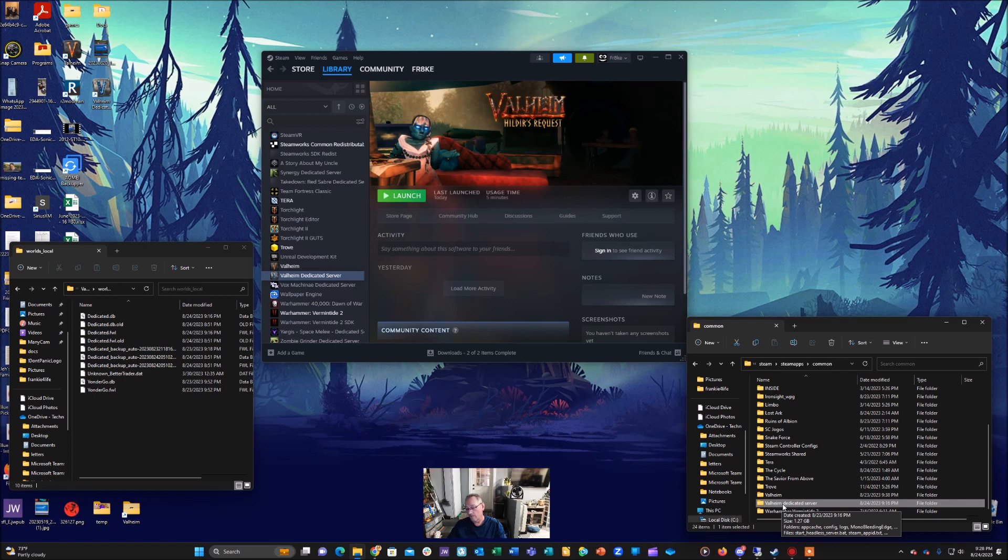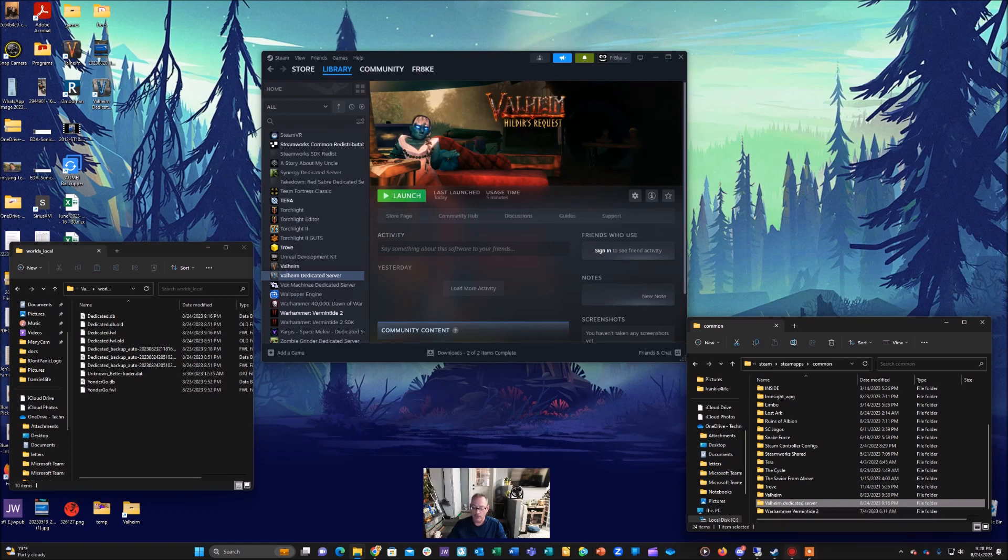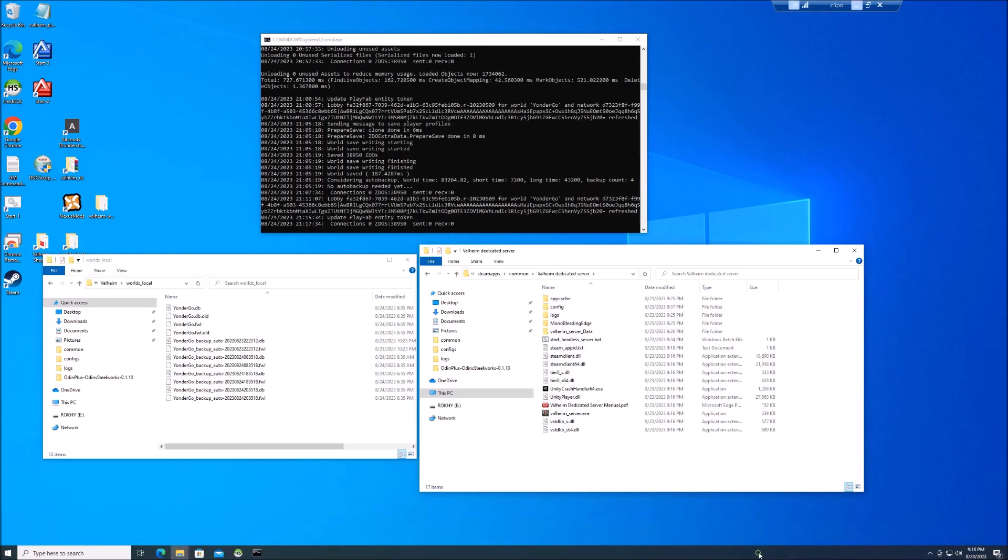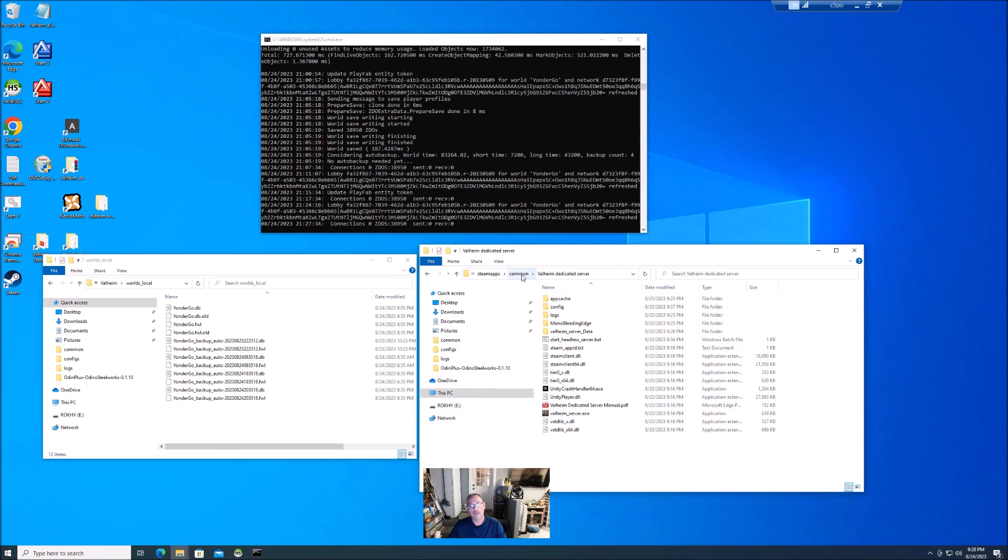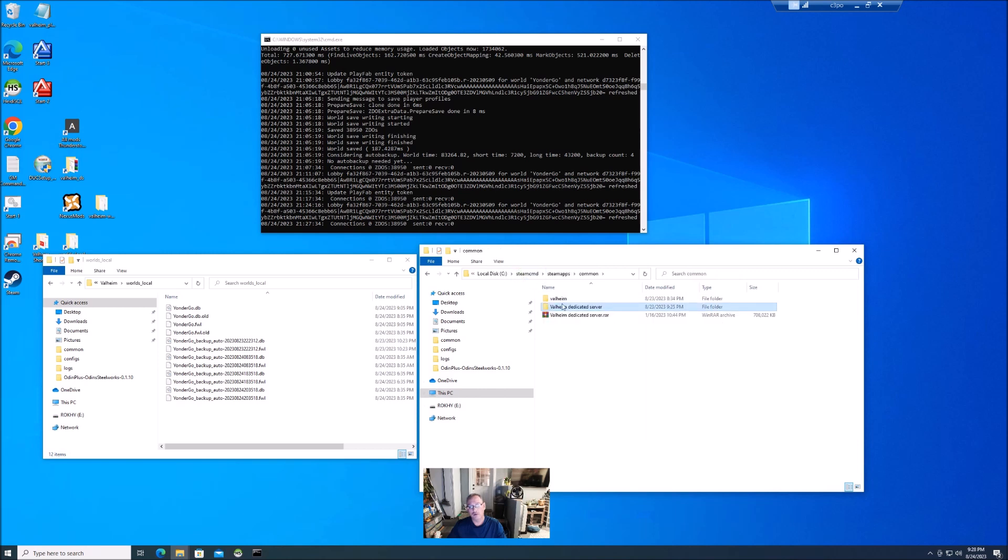So in my case I'm going to open up my dedicated server. You notice I have this folder opened up that my Steam is installed in, so under Steam, steamapps, common I've dropped my Valheim dedicated server here. So that's what you're seeing here.